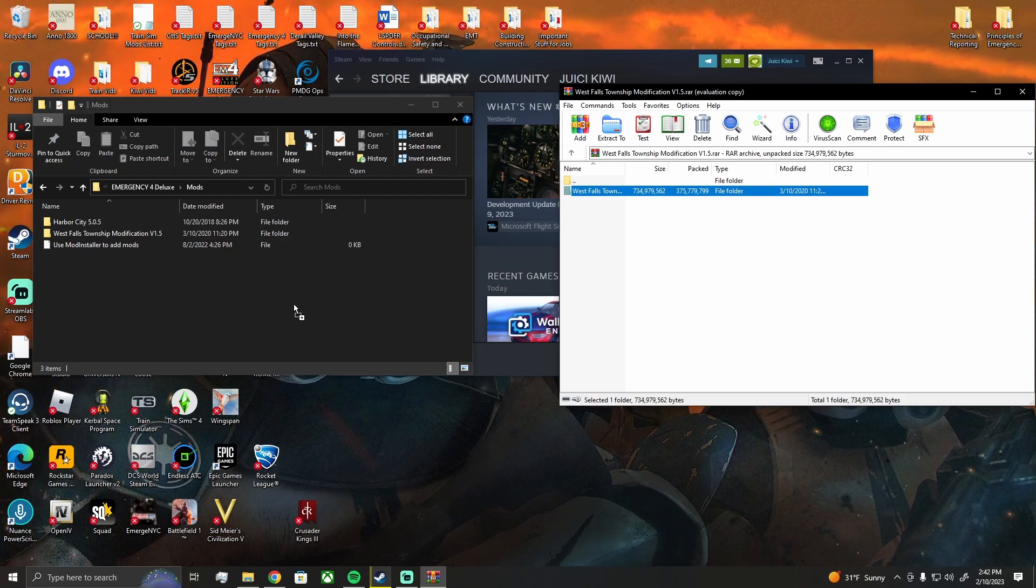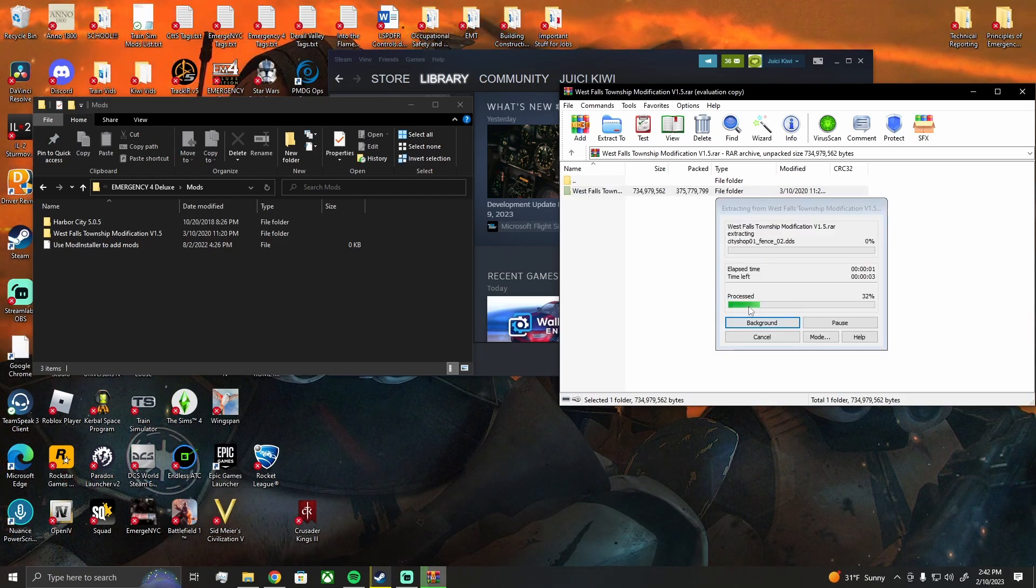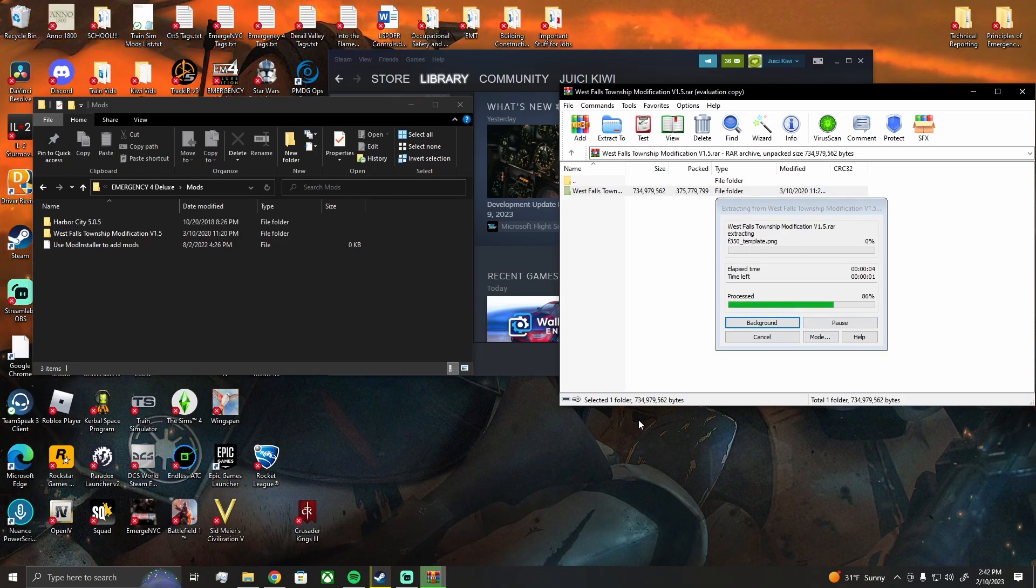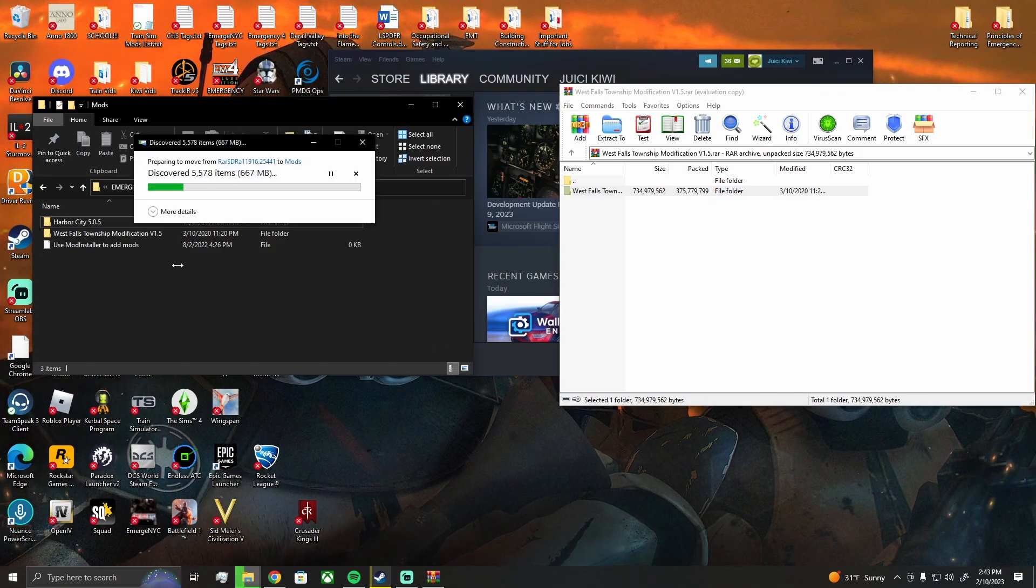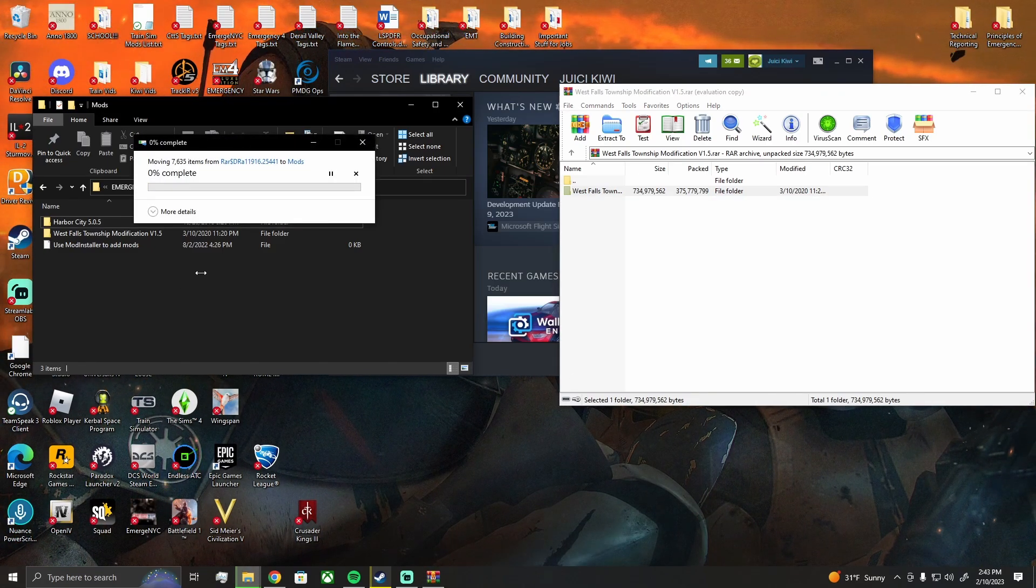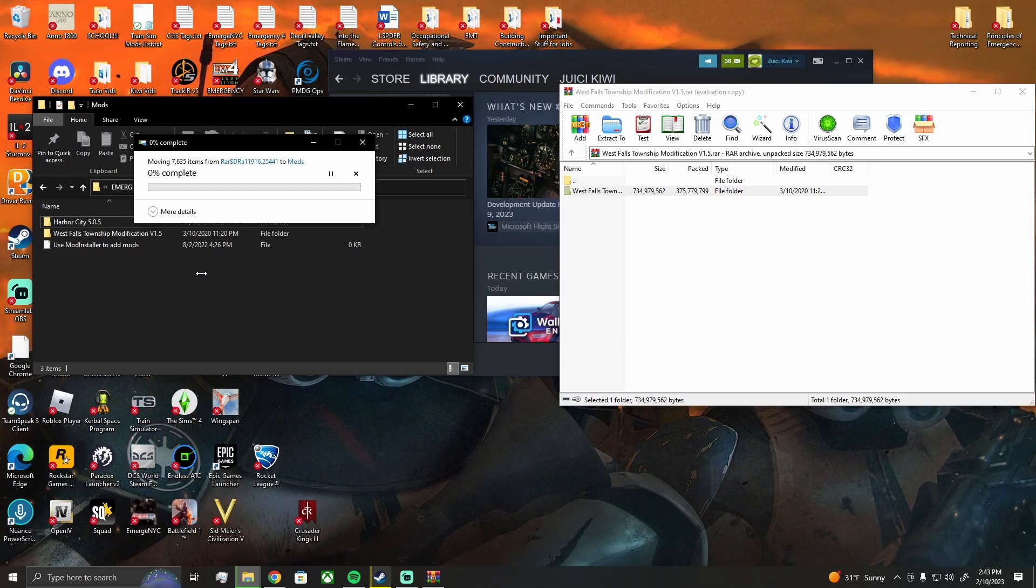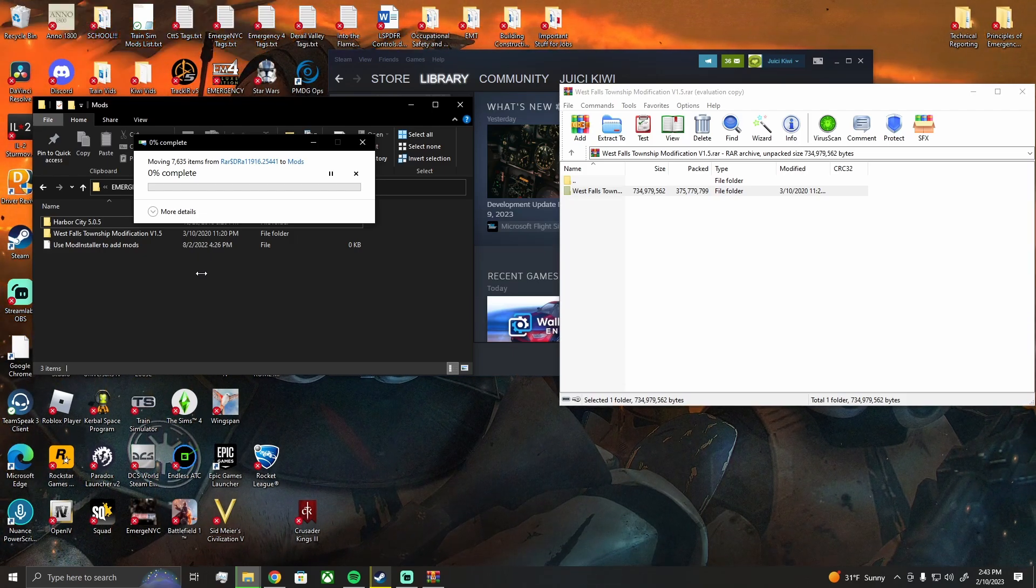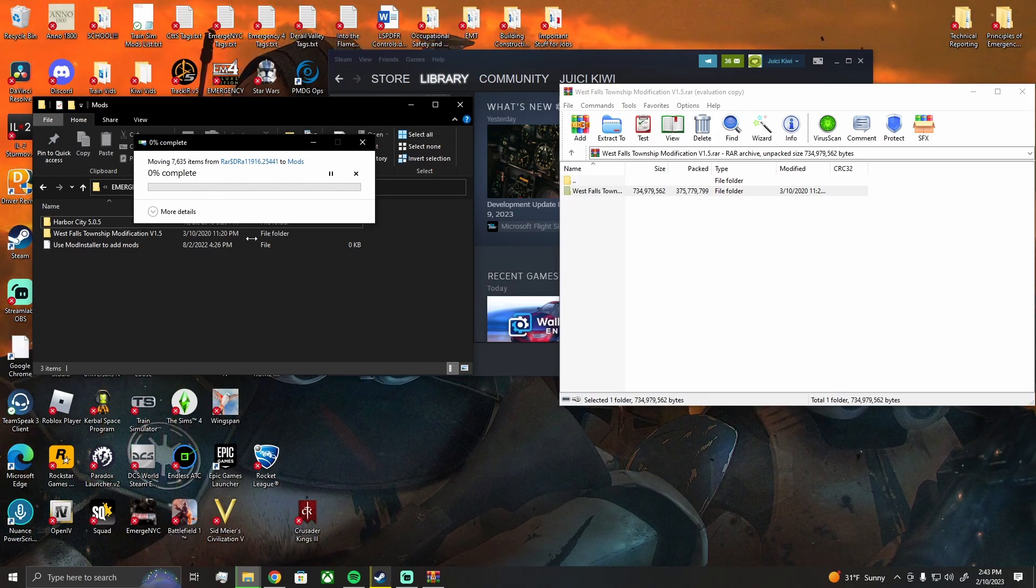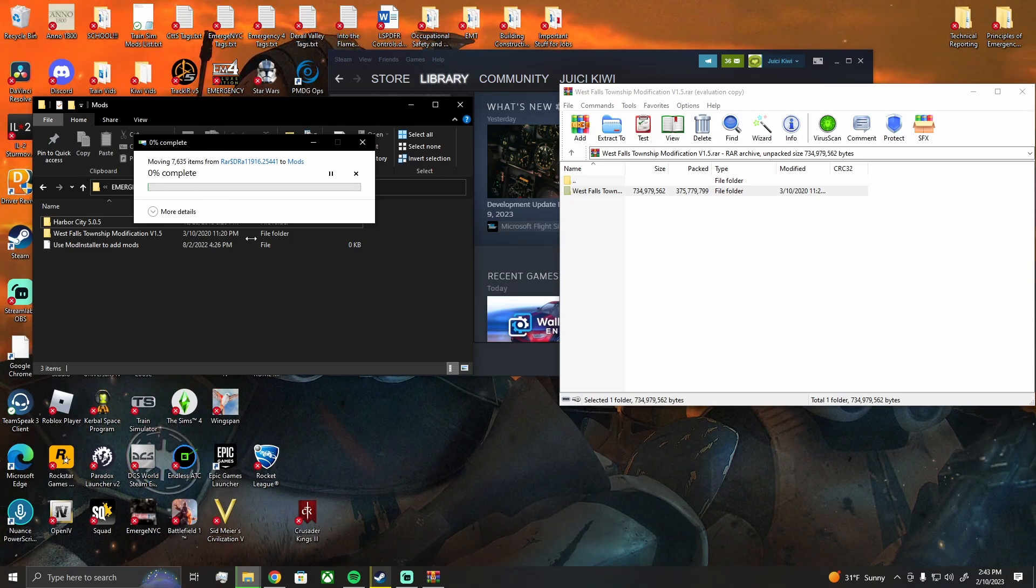Since I'm doing it again it might ask me to replace files. If it asks you to do that then click yes. If not, then you're good. I'm going to allow this to complete and then I'll keep going.